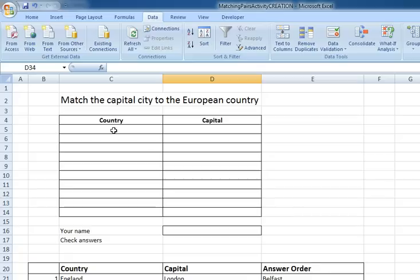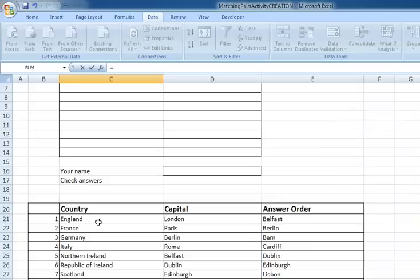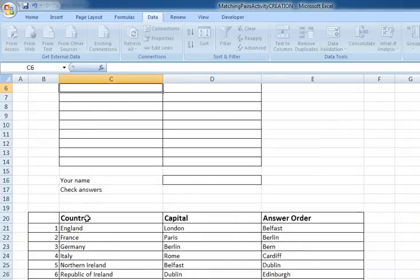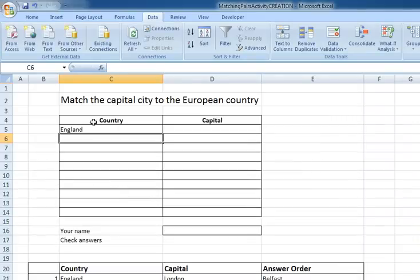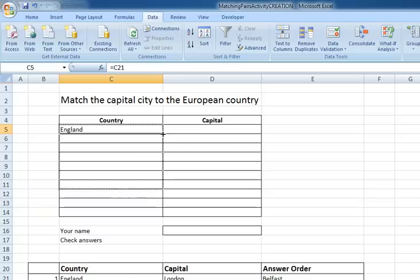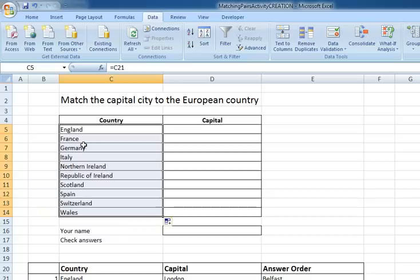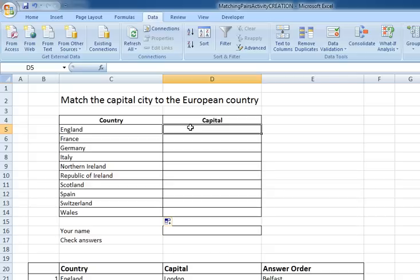So I'm going to come back up to here and there's two ways I could do this. I could just click on the cell and go equals to, which is probably the easiest way of doing it, and that means that's equal to England. If I then copy the formula down it will pull all of the countries from the table below into this table above. Now for the capital, this is what the student is going to enter but we can enter some validation.